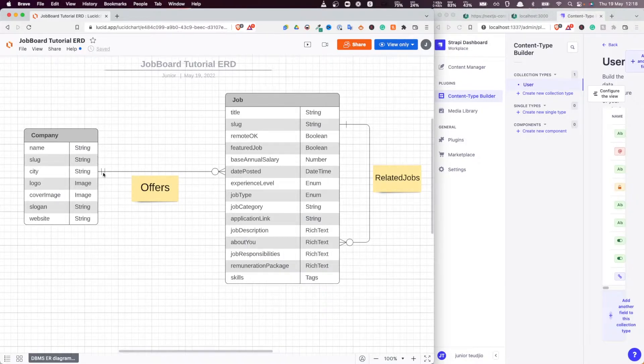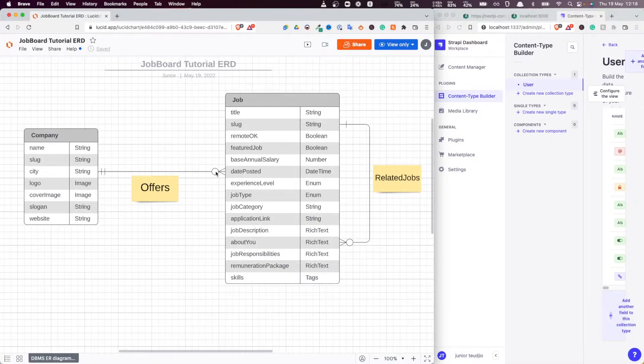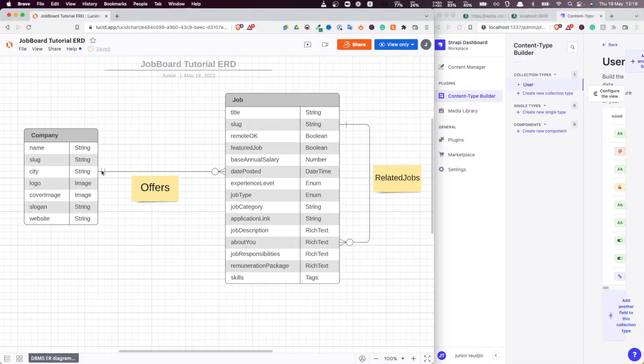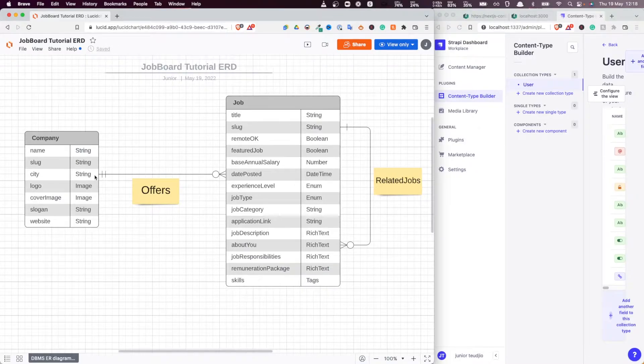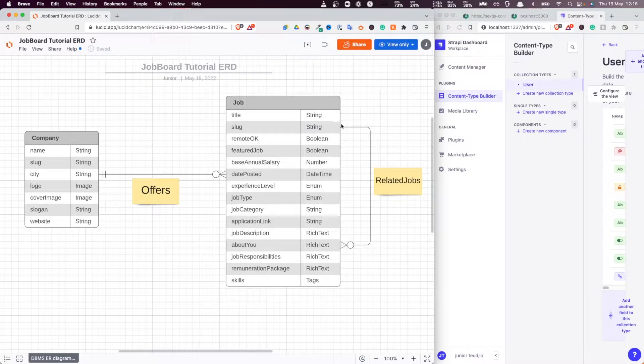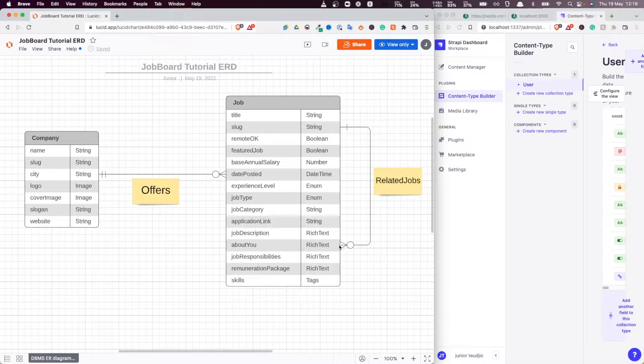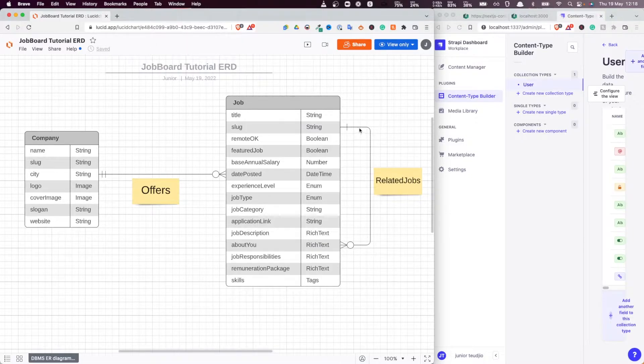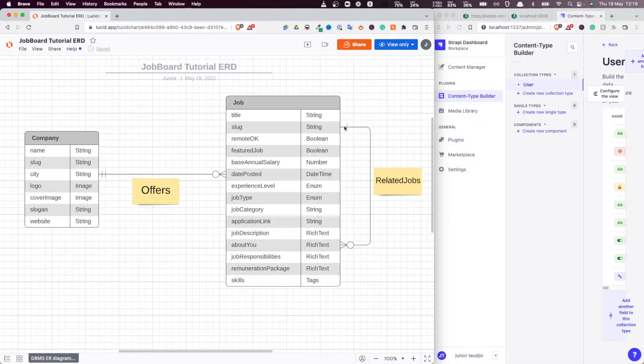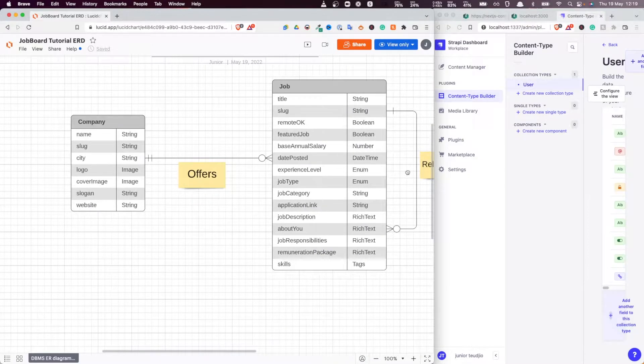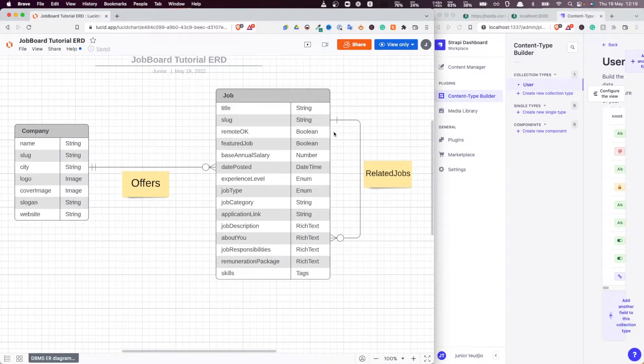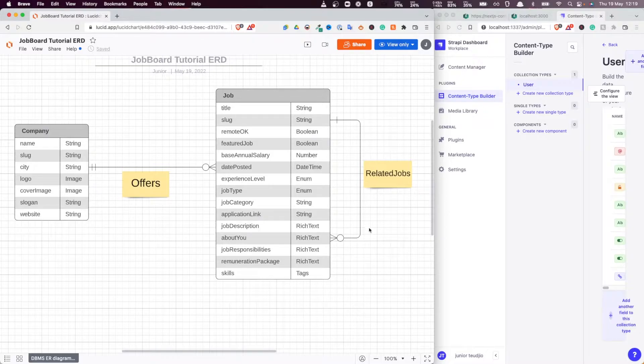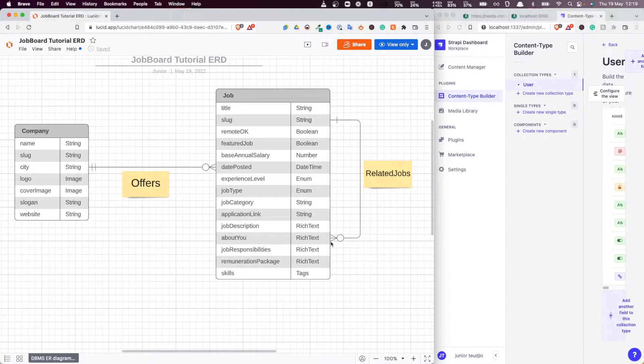For example, a company has zero or many jobs, a job belongs to one and only one company. So that's this cardinality symbol here. And also, a job is related to zero or many jobs. And a job that has a relationship to another job, when reading on this other side, on this other direction, it's one and only one. So a job is related to zero or many jobs.